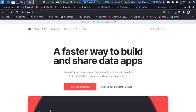Hello everyone, welcome back again. My name is Jesse, and in this first day of 30 Days of Streamlit, we'll be exploring Streamlit. So what is Streamlit? Streamlit is the fastest way to build and share data apps. It's a very nice open source library that allows you to convert your data script into awesome apps within minutes, not within days — all in Python.